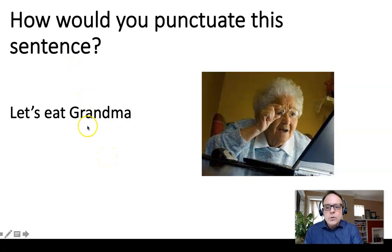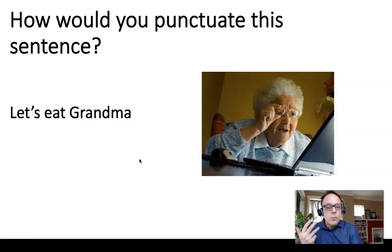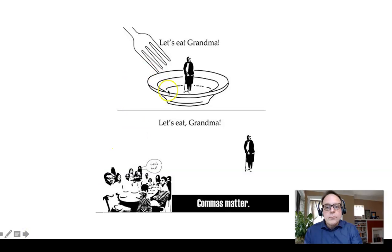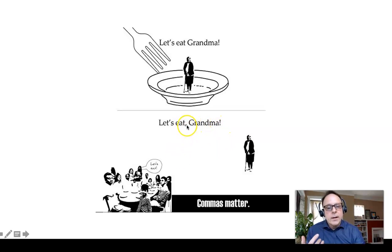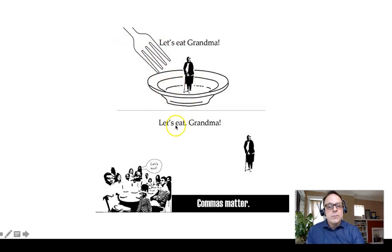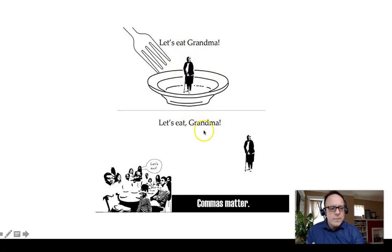Consider: 'Let's eat grandma!' With just an exclamation mark, it sounds like cannibalism. But if you put a comma after 'eat' — 'Let's eat, grandma!' — you're calling out to grandma to come eat. It seems very subtle, but this is an extreme example showing that punctuation actually changes the meaning of the sentence. That's something you don't want to miscommunicate — grandma could get very nervous if she overheard that.